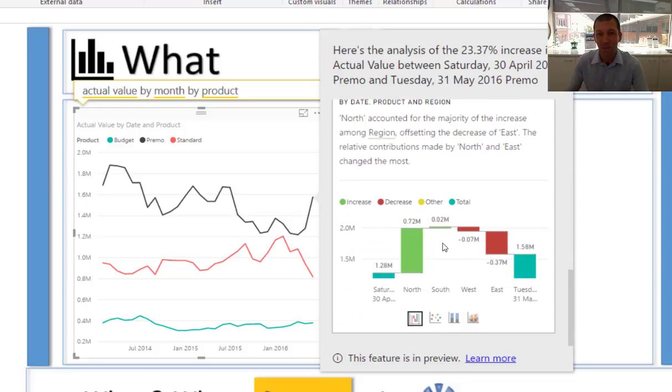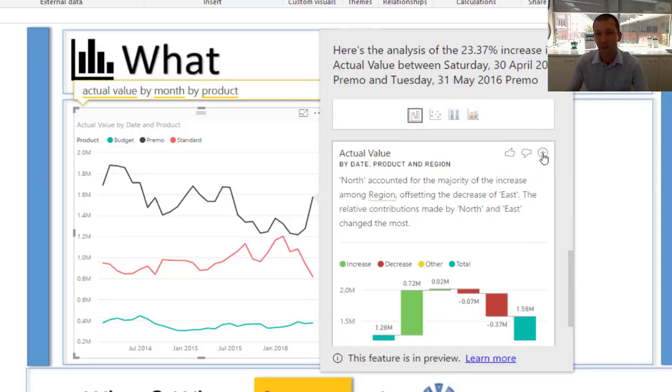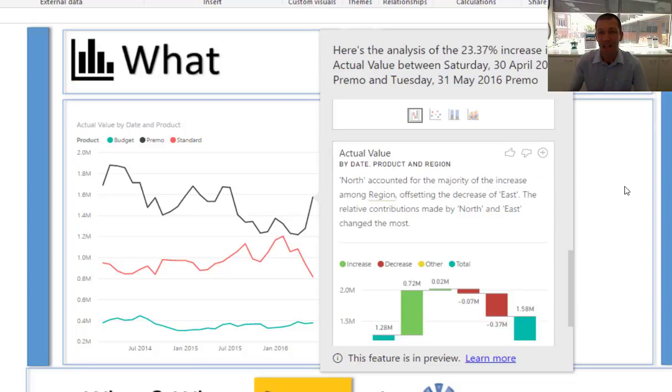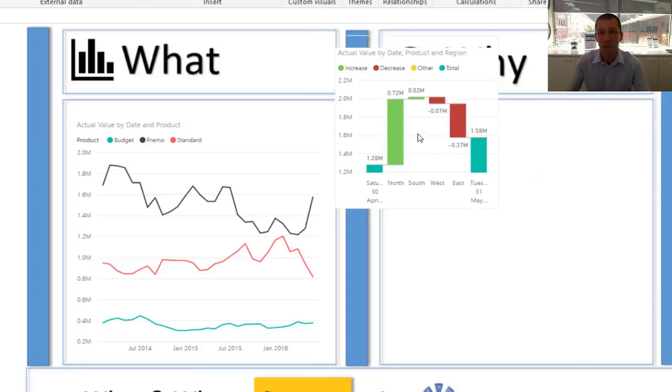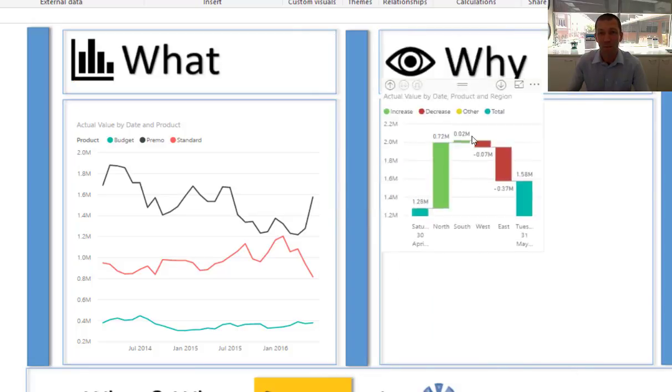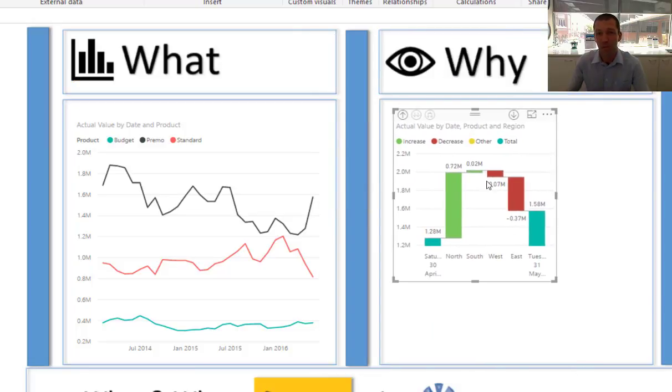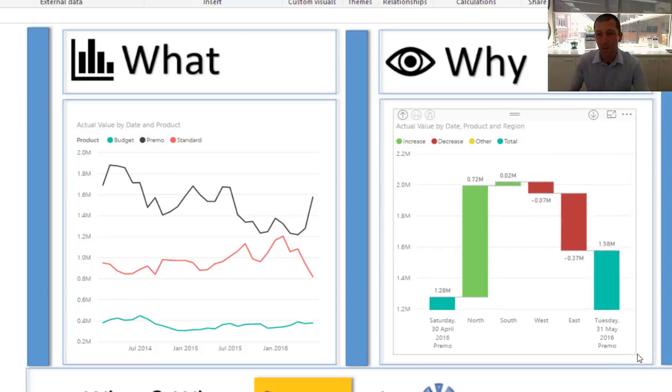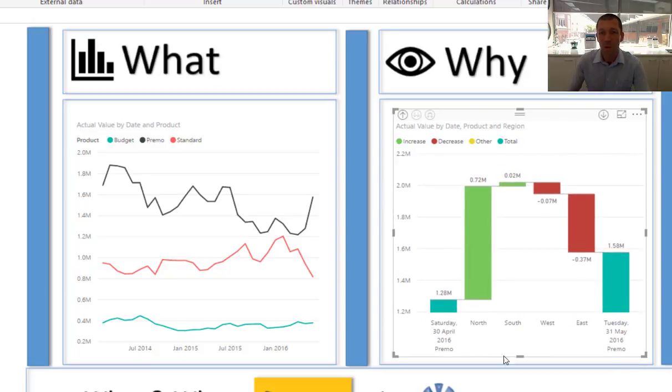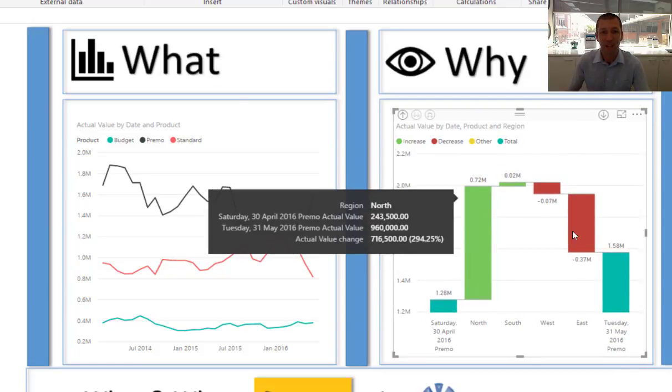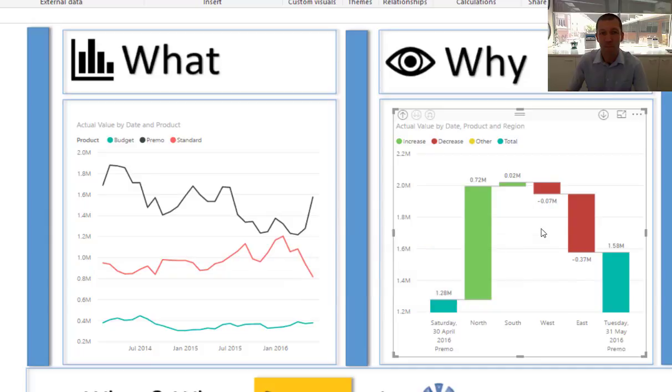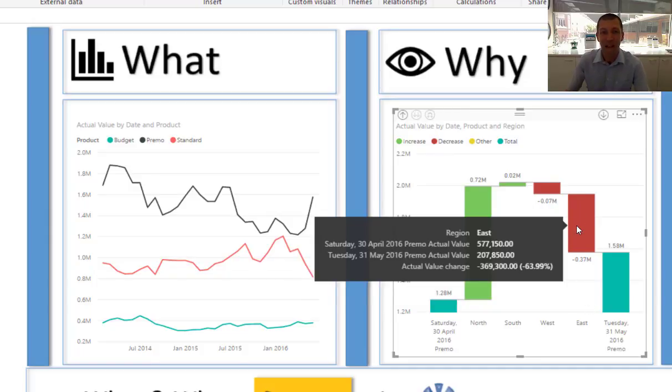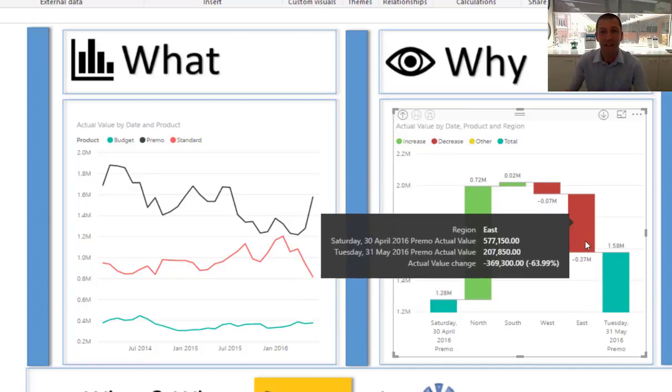This looks like one I'm after. I'm going to add that to my dashboard. Here we go. Pre-built waterfall chart showing to me that the north region had a massive increase in sales for the Primo product that month. But the east region actually offset that.